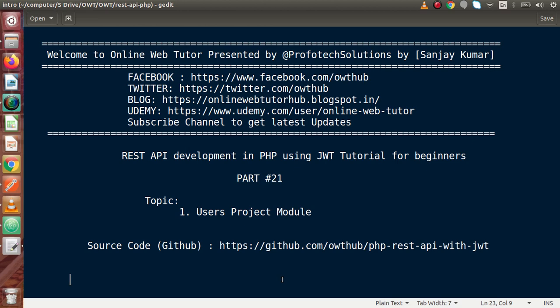Inside this video session, we will start the user projects module. In the last video, we had seen how we can pass a JWT token to other APIs — we saw two different ways: either we can post via body parameter or we can pass via header parameter. Inside this video, while creating our project, we will pass our JWT token with the header parameter.